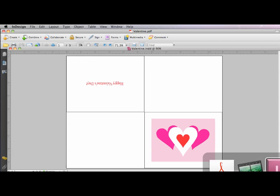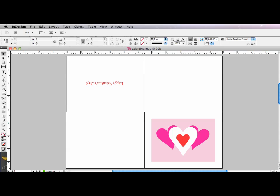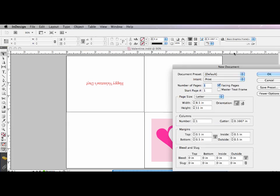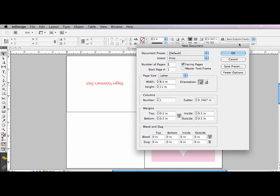So I'm going to go to InDesign. Here's how we're going to set up our document. So I want to do a new document, letter-sized, in portrait orientation.